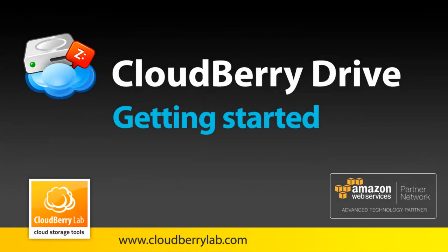In this video I'll show you how you can use CloudBerry Drive. CloudBerry Drive maps your cloud storage as a local disk to access and edit files in the cloud directly from the Windows Explorer interface.